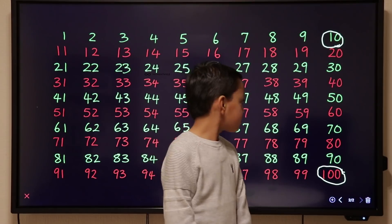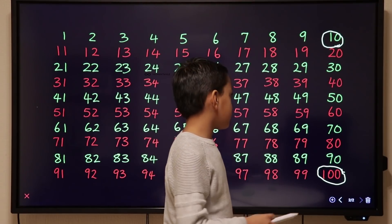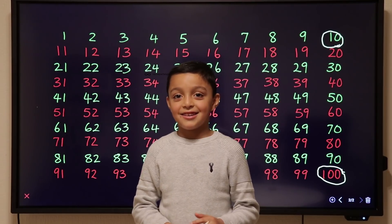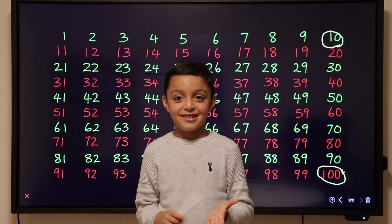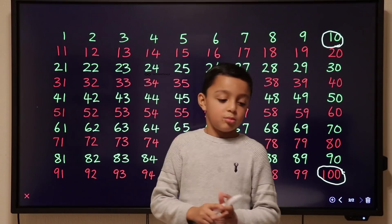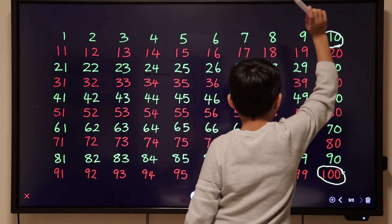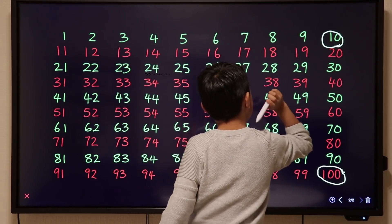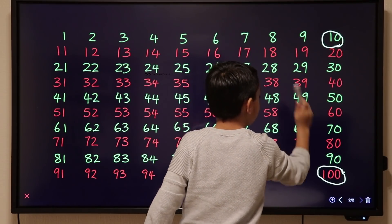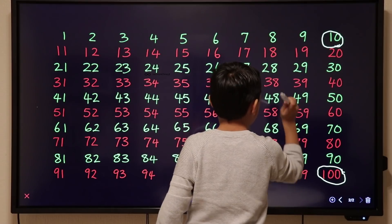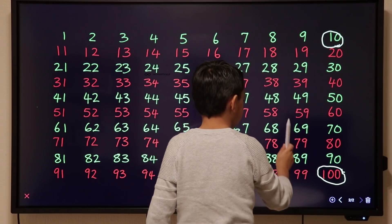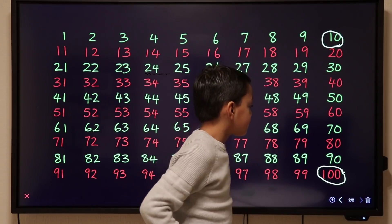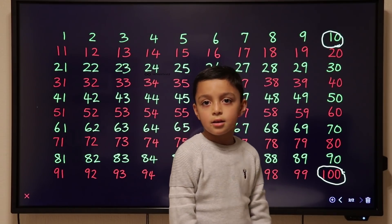Can you say the whole 10 times table for me? 10, 20, 30, 40, 50, 60, 70, 80, 90, 100. Good. So how many times does 10 go into 70? You need to go slow, use the board. 10, 20, 30, 40, 50, 60, 70. So how many times does 10 go into 70? Seven.